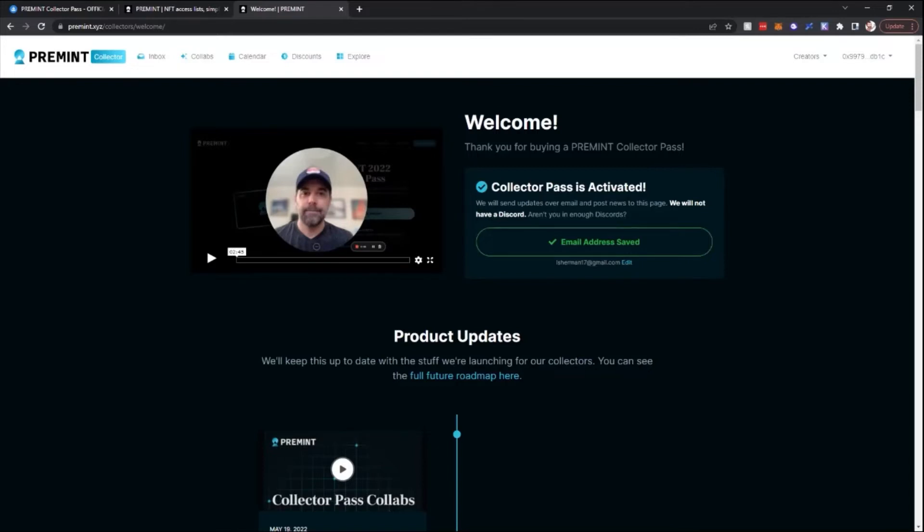So the homepage for collectors looks like this. There is Inbox, Collabs, Calendar, Discounts, and Explore.